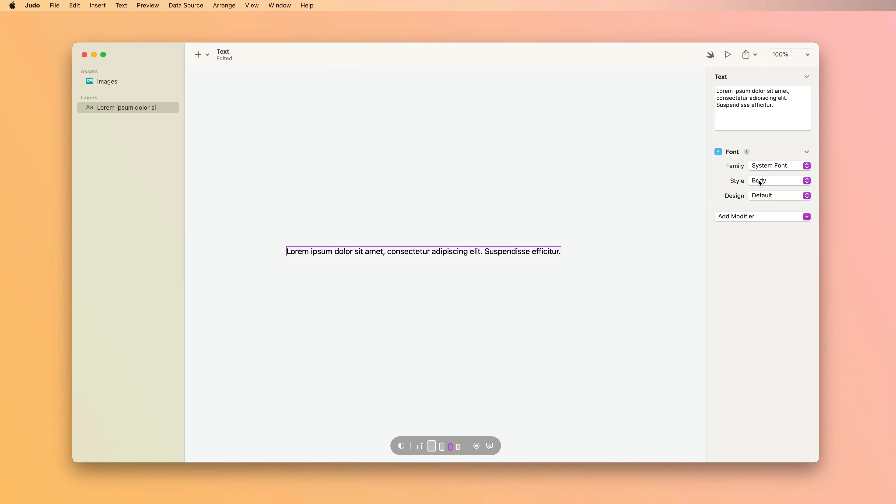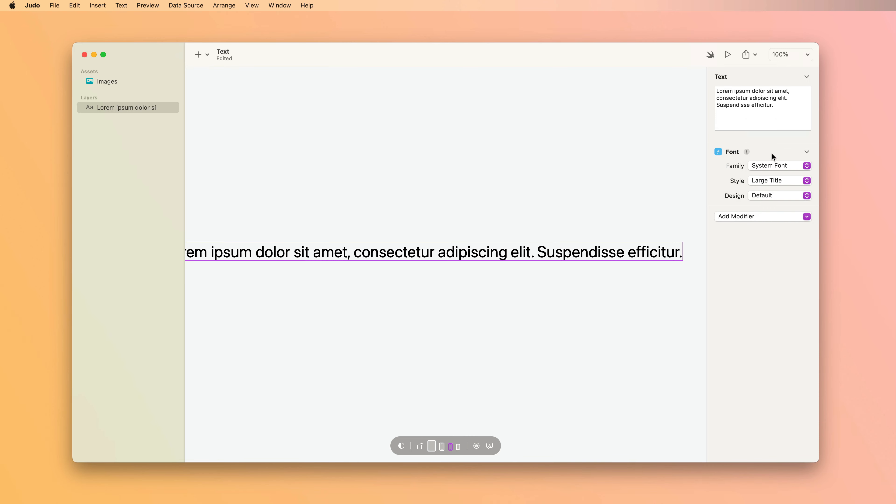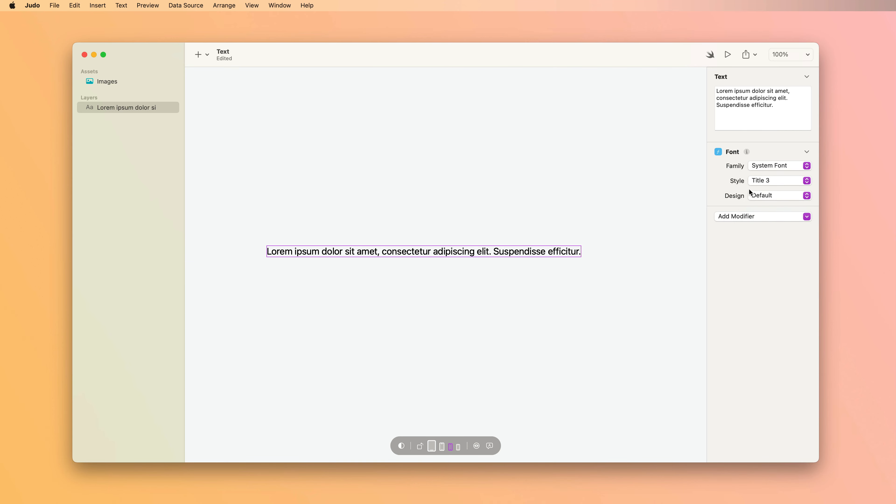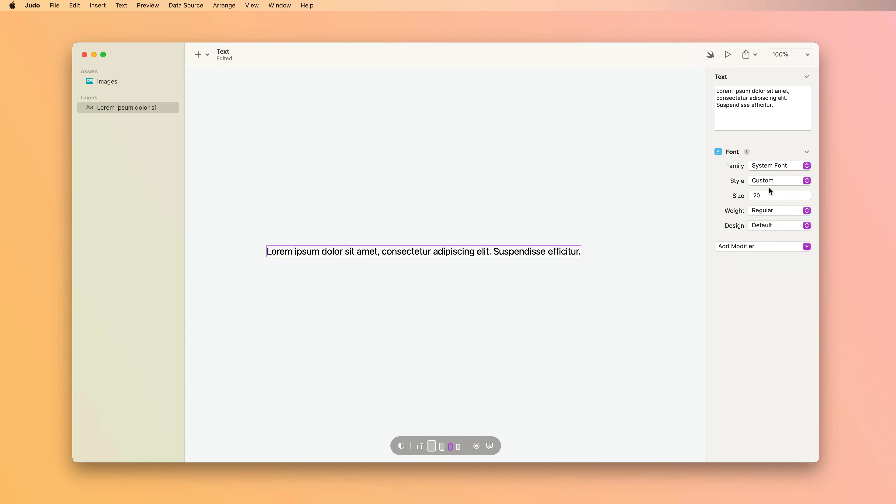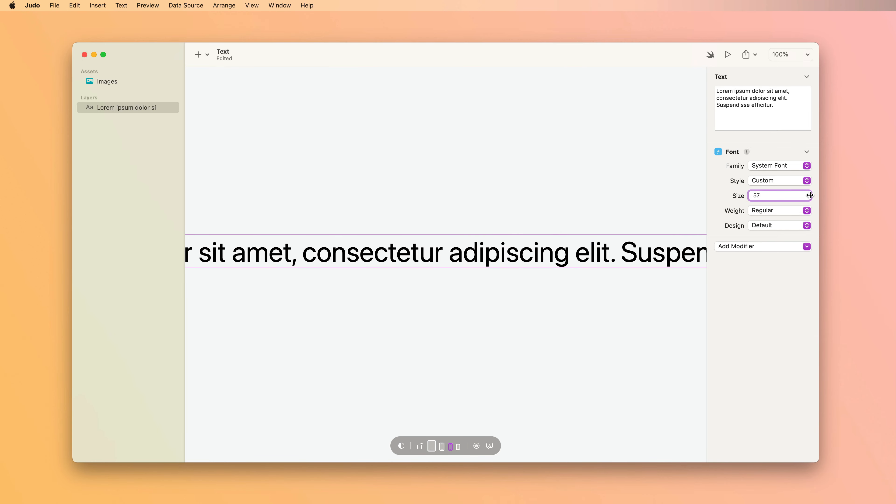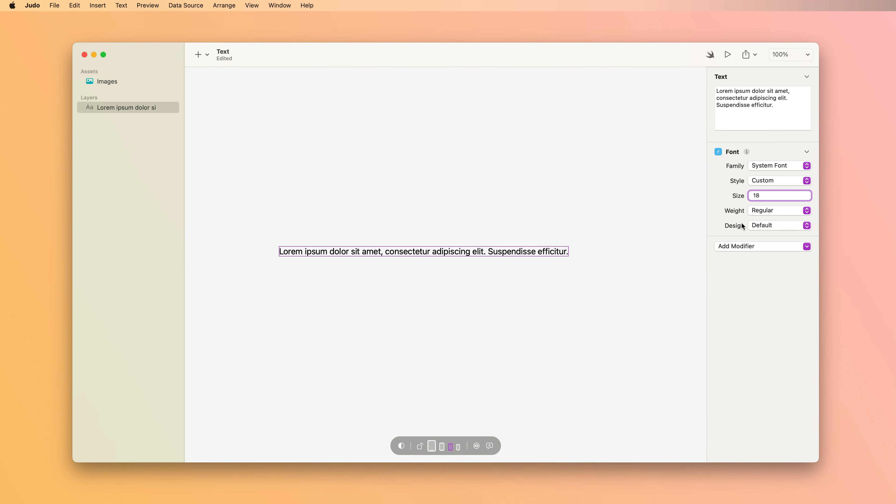There is a bunch of built-in styles which are really convenient. There's also a custom option which gives you fine-grained control over the size and weight of your text.